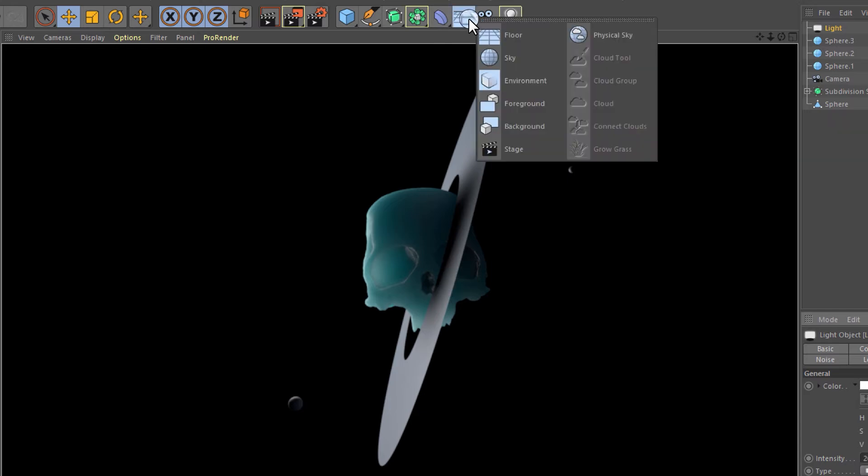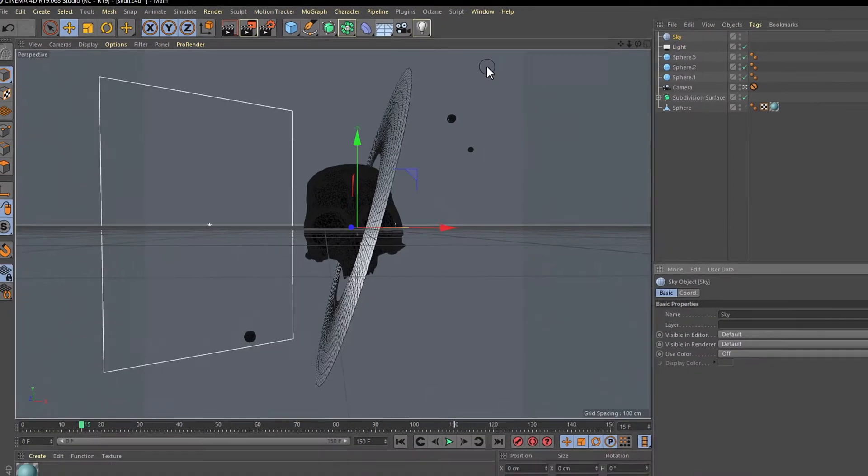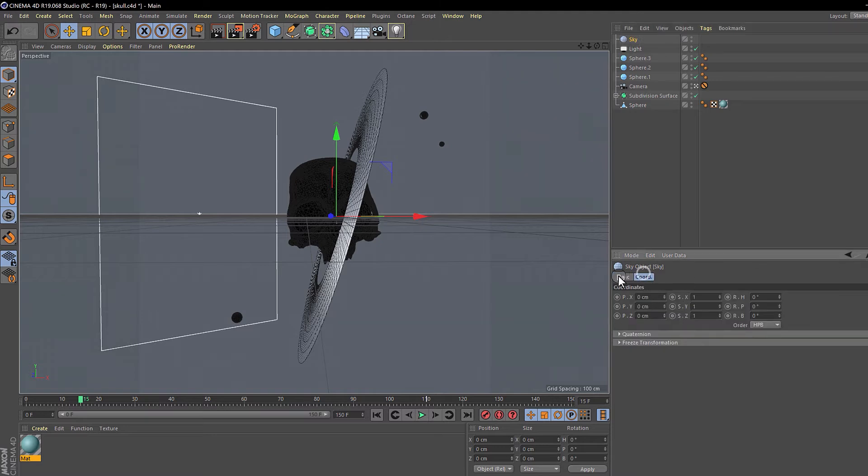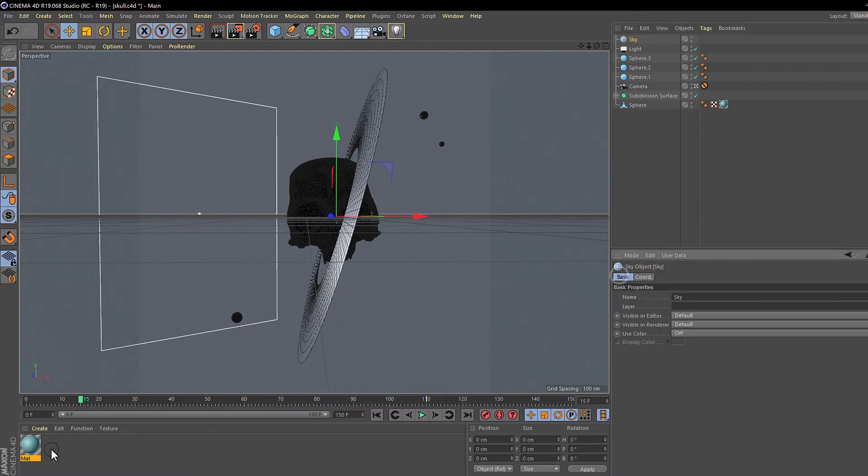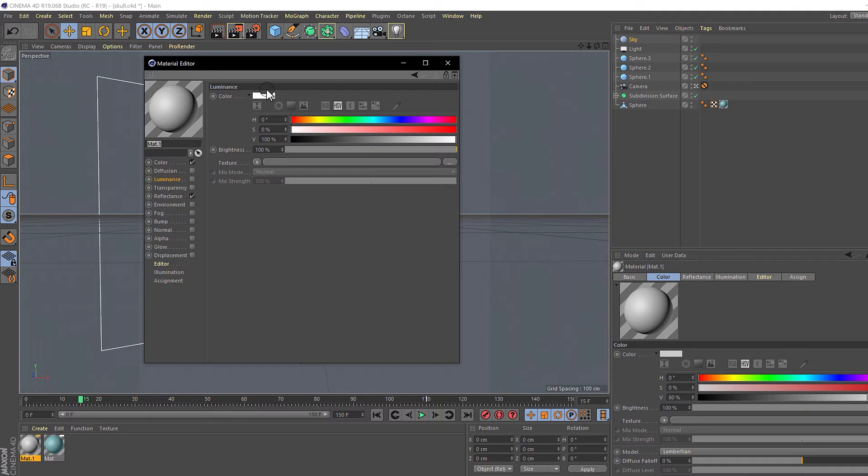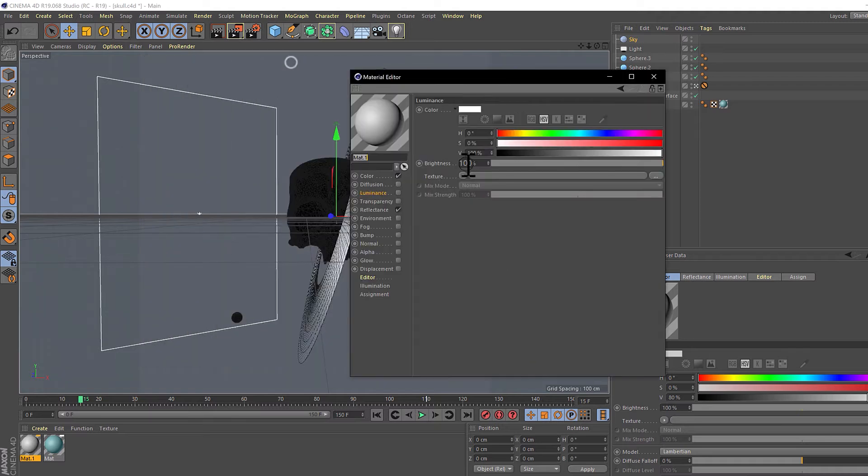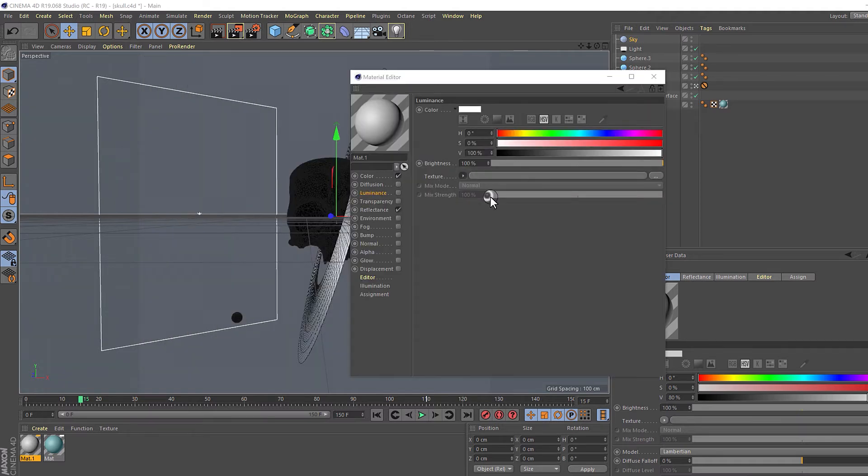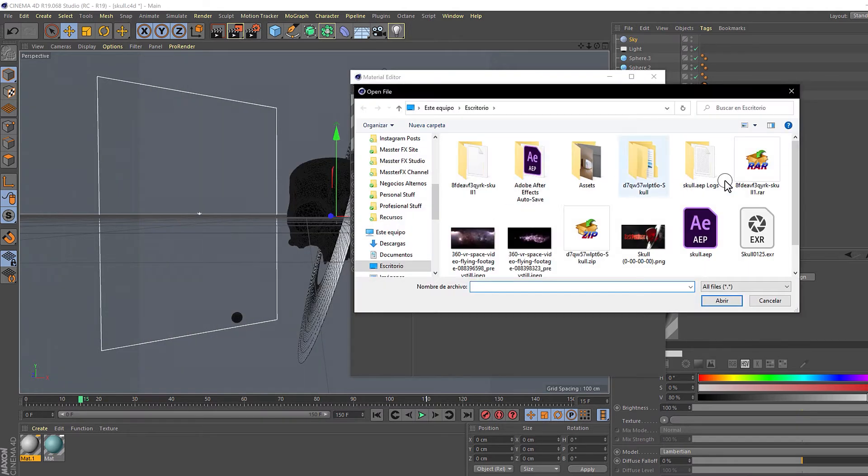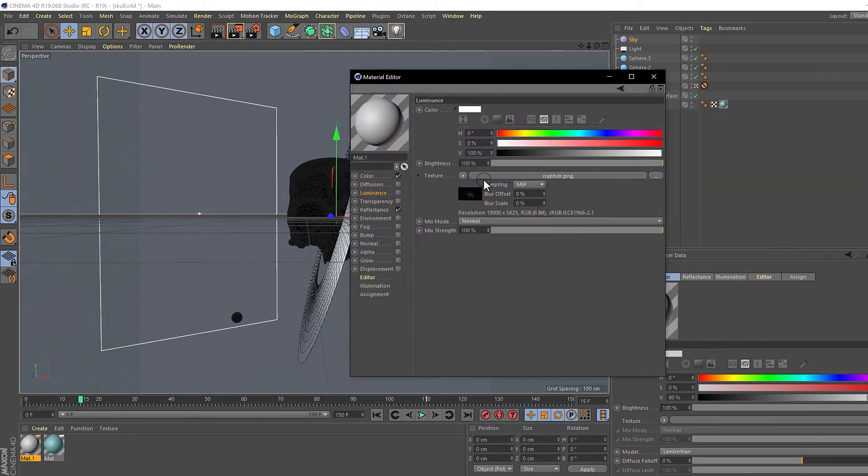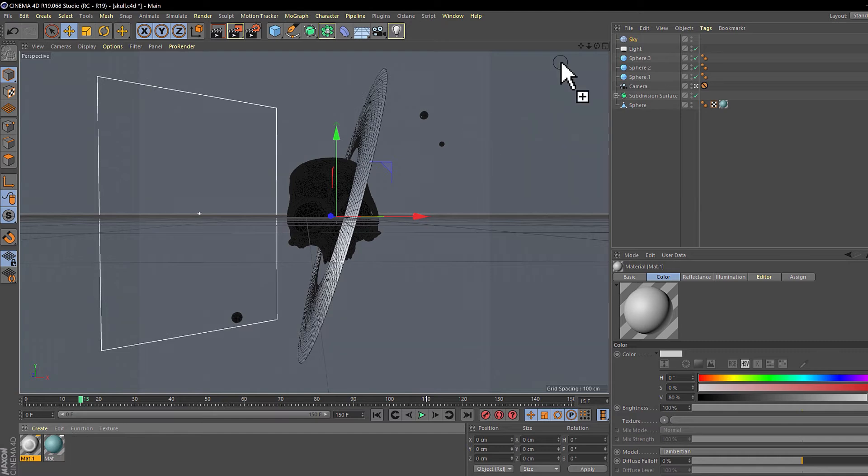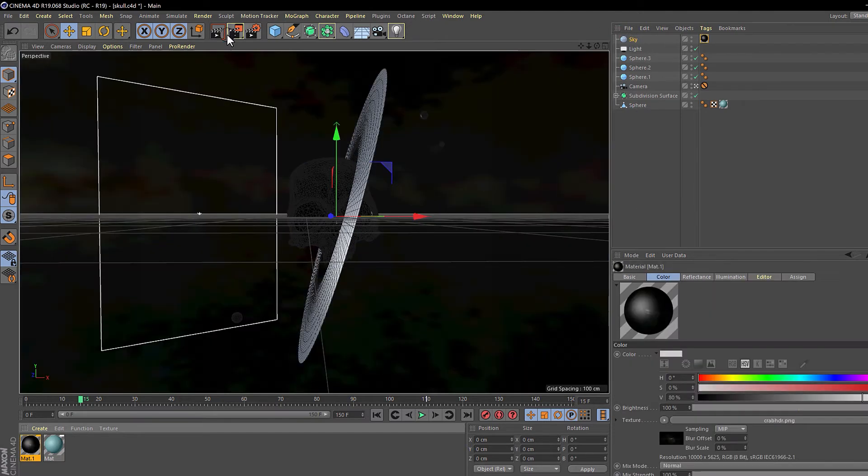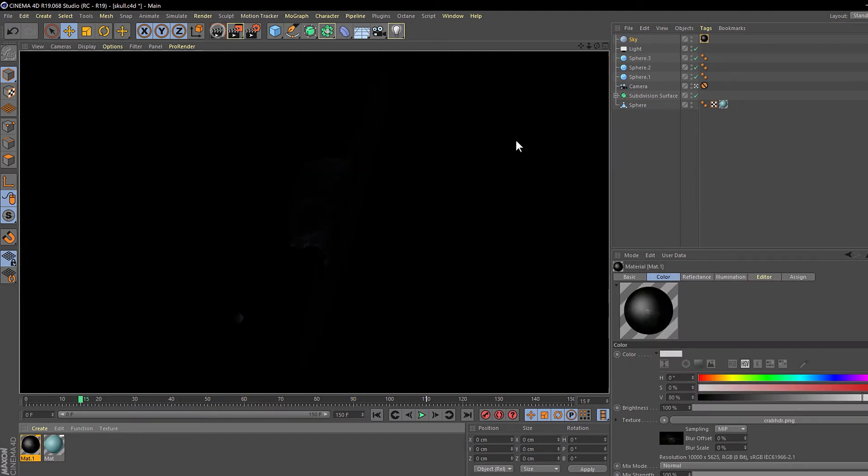We need to create a sky and also a material. Double-click on the material panel and double-click to change the diffuse texture. I'm going to select the space one in the assets. And drag it to the sky and let's see. Hit render.